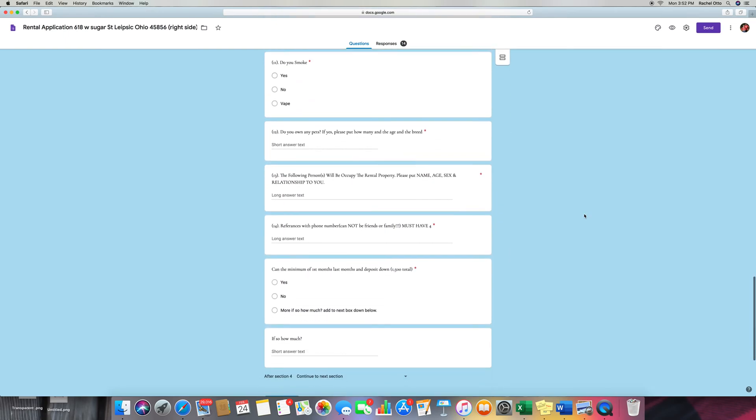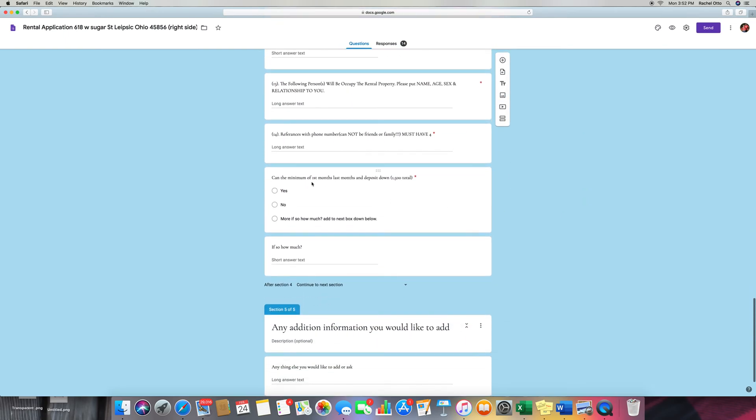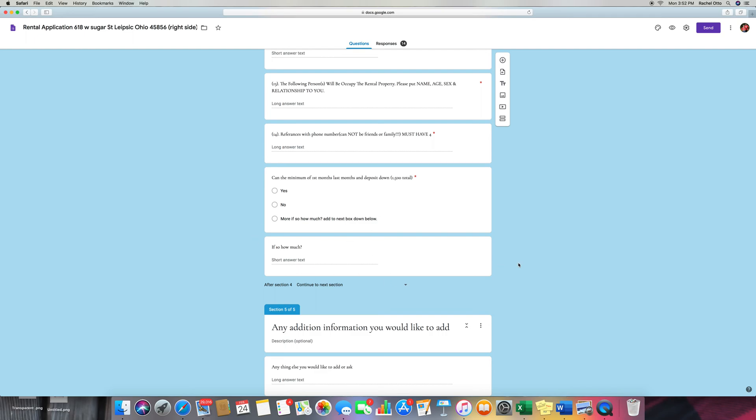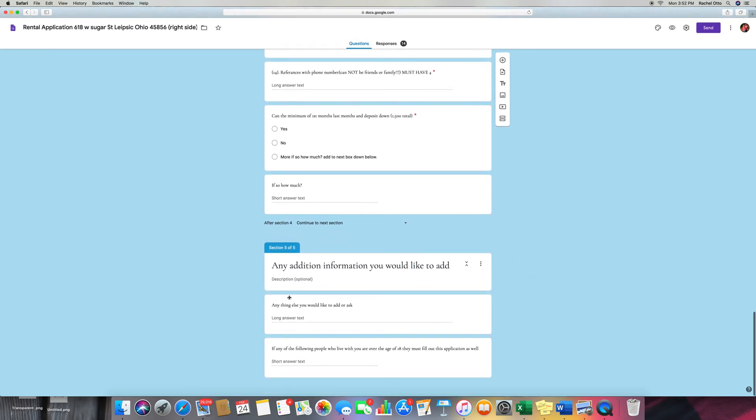So where was I at? And then, can the minimum of first month, last month, and deposit be put down? Yes. Now, if more, how much? Add to the next box down below. So we'll put it here. And then any additional information you would like to add. I said anything else you would like to add or ask.